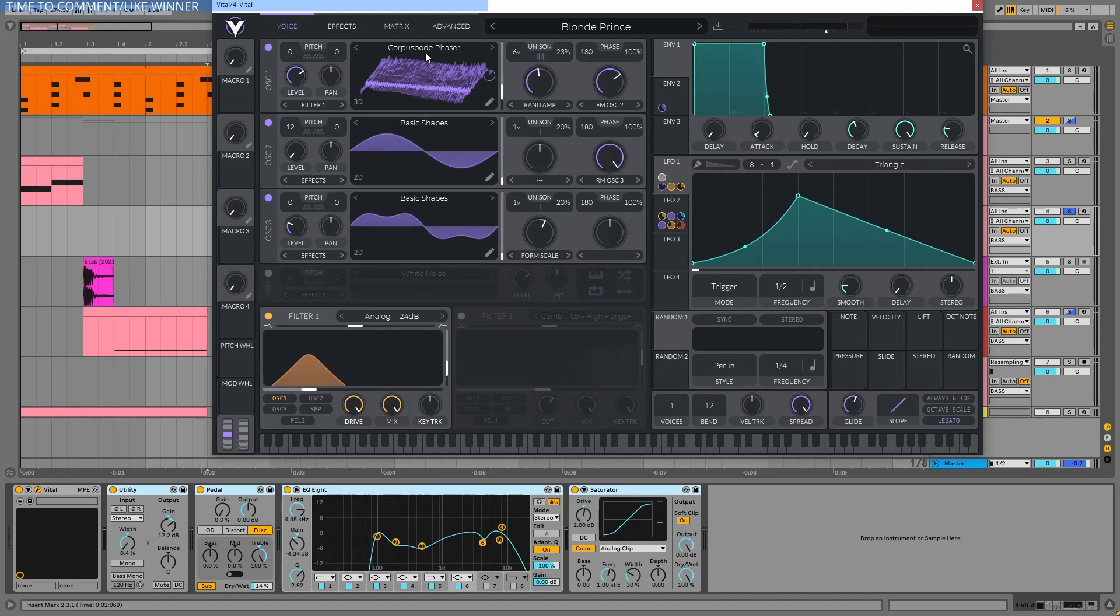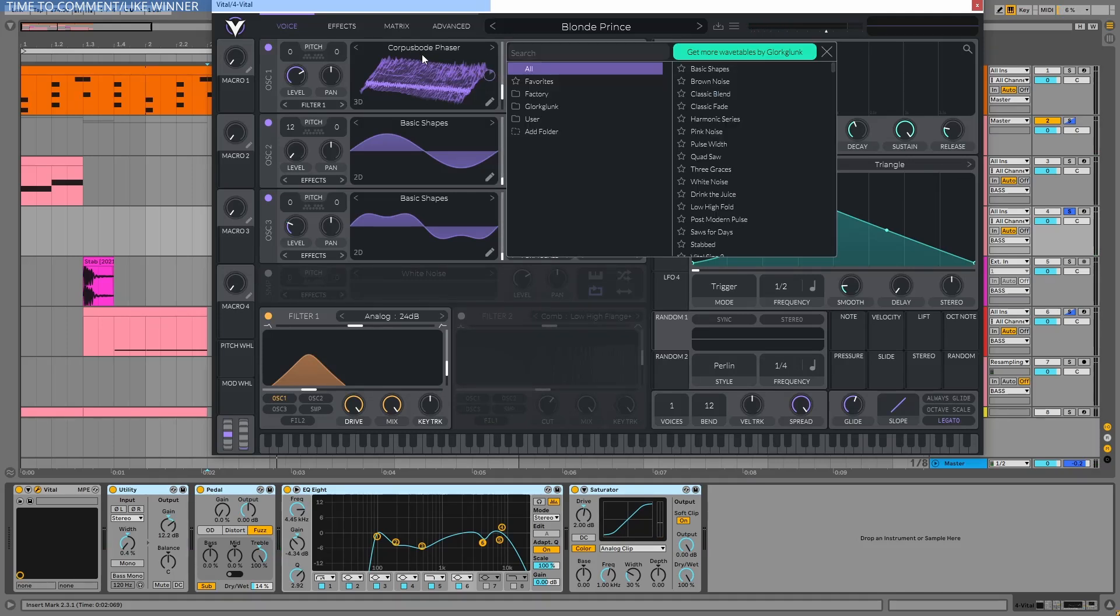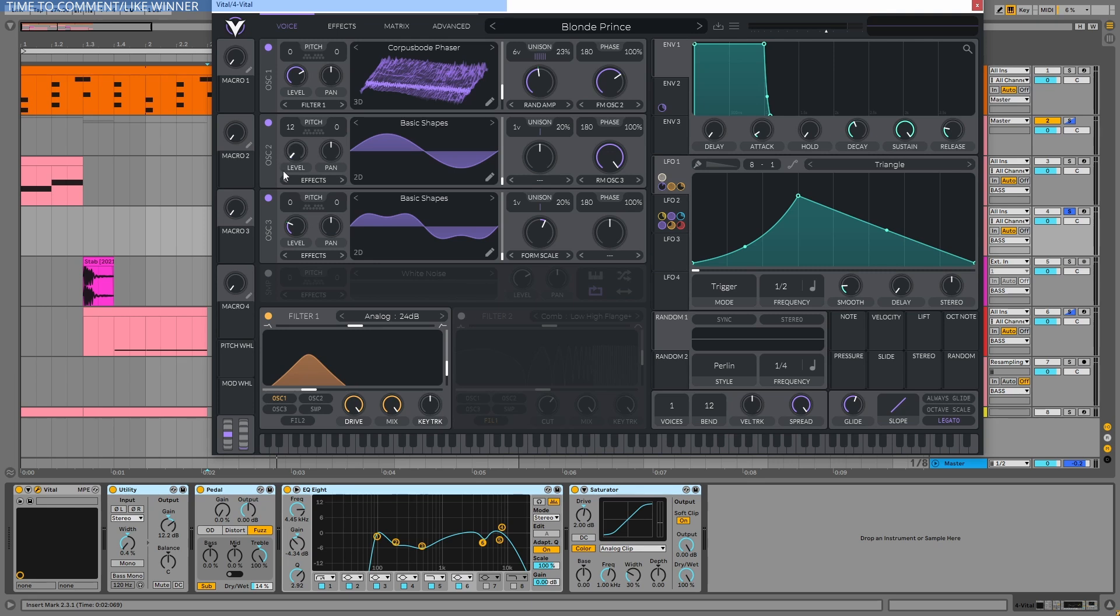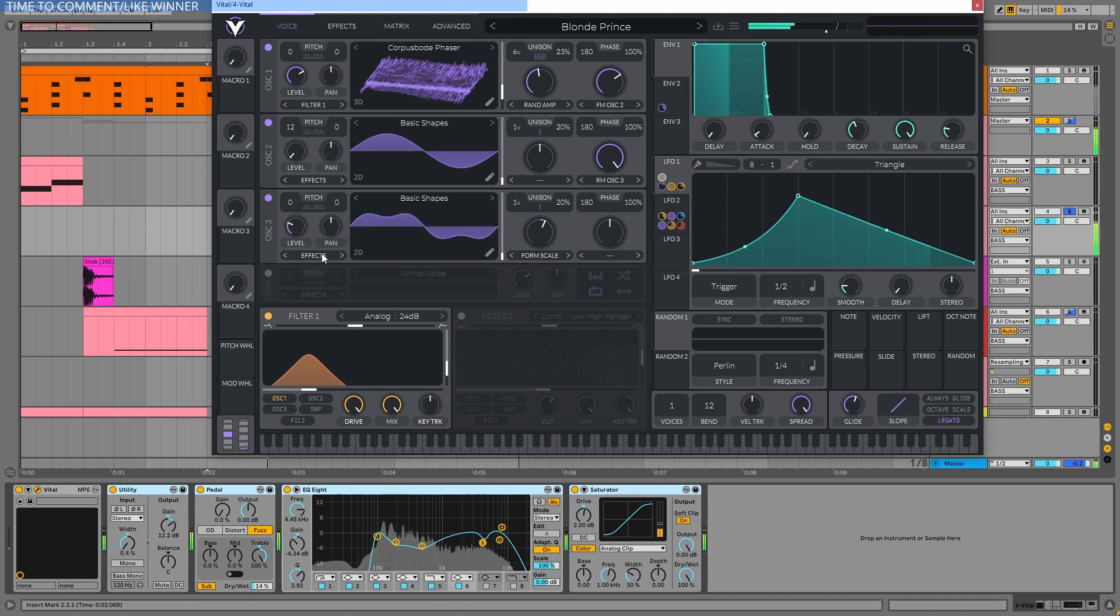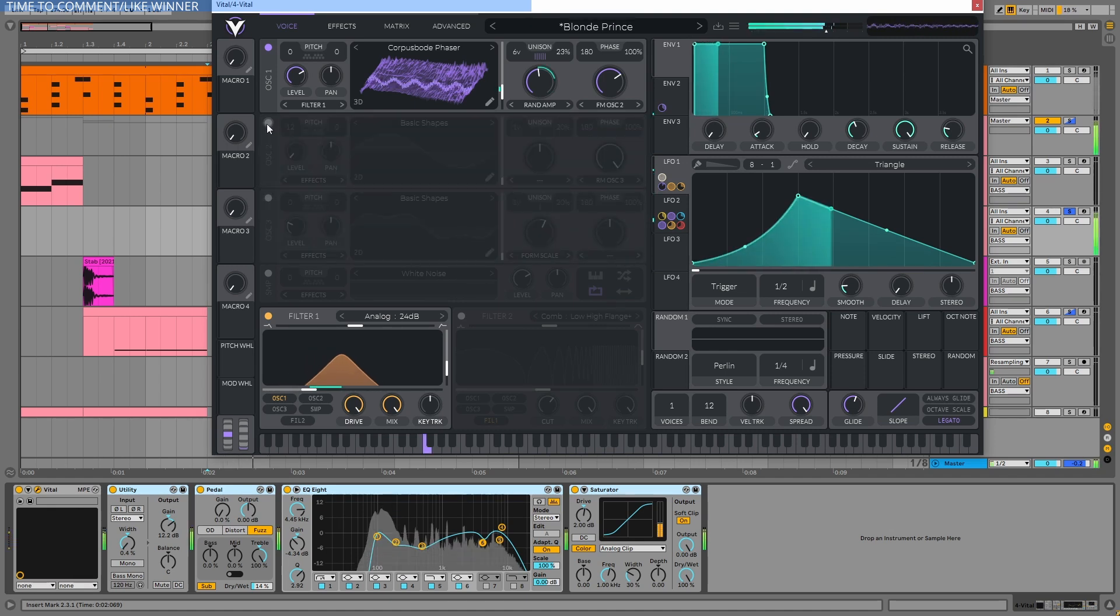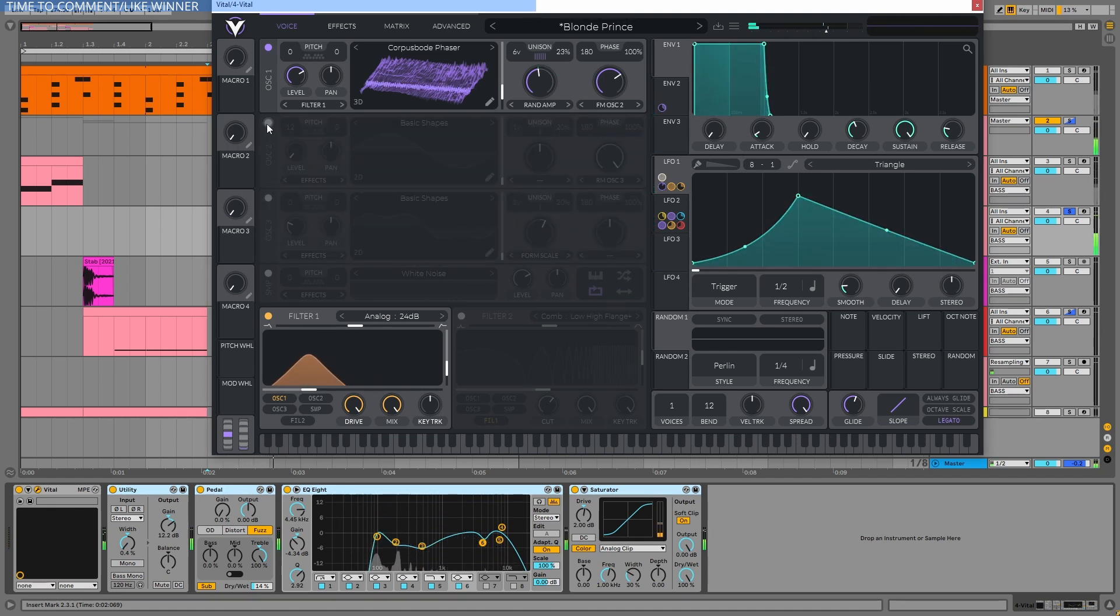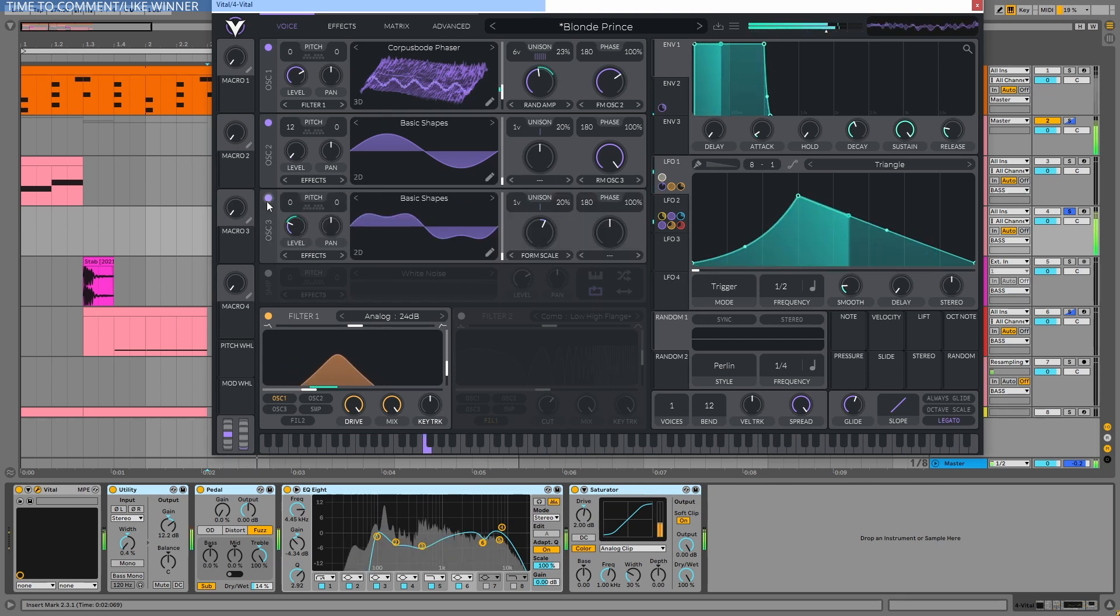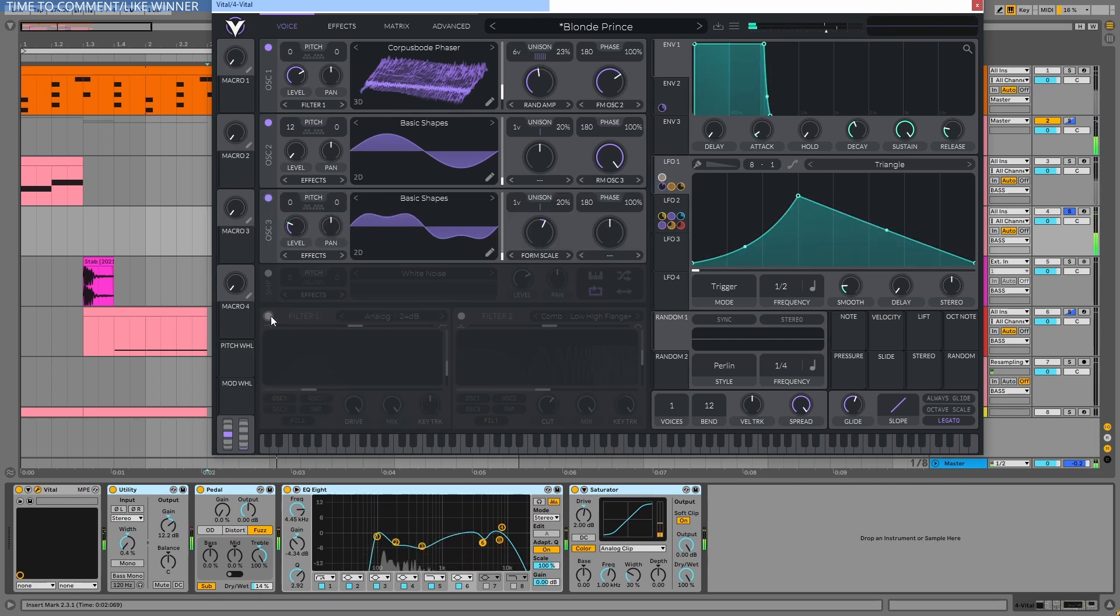I used the corp blub phaser wavetable. It's a factory wavetable. And I FM modulated it with a sine wave one octave higher. And on the modulator, so on oscillator 2, I used ring modulation from oscillator 3. With a basic shape again. But with some form scale warping mode. So without them. It can be an interesting sound too.